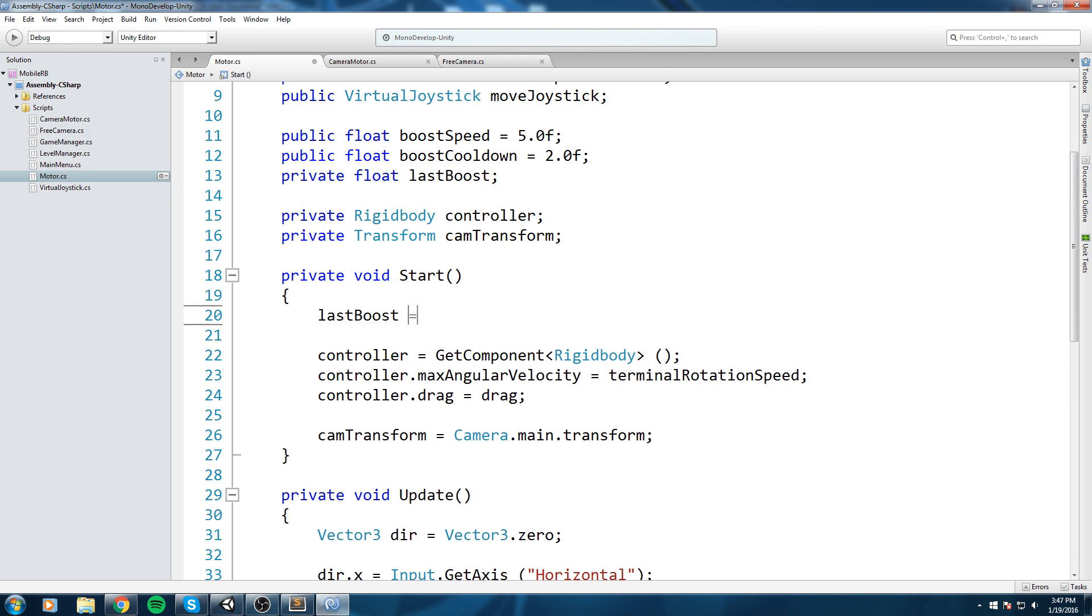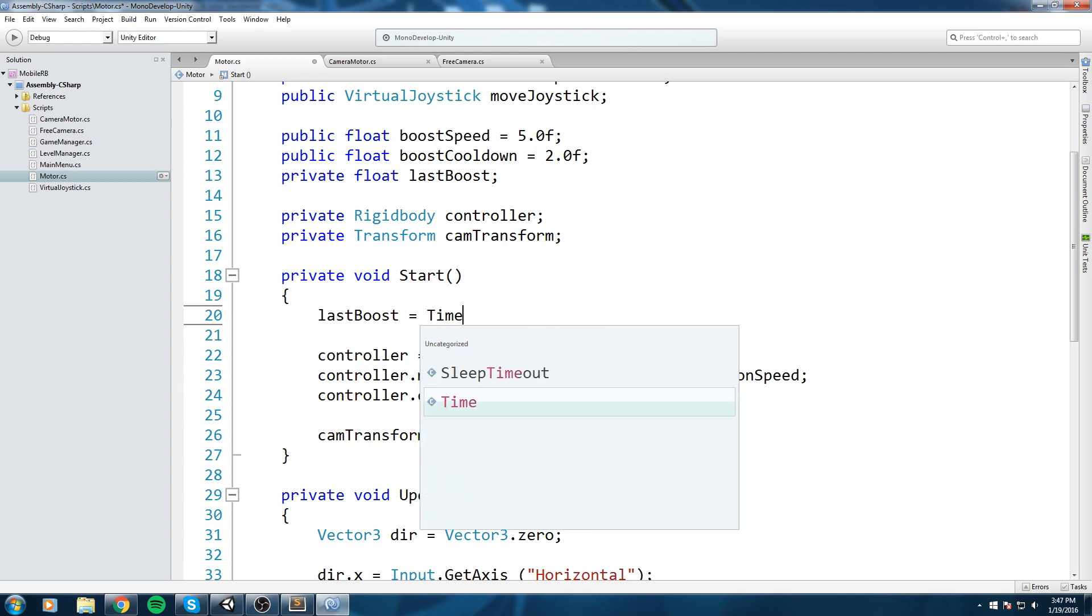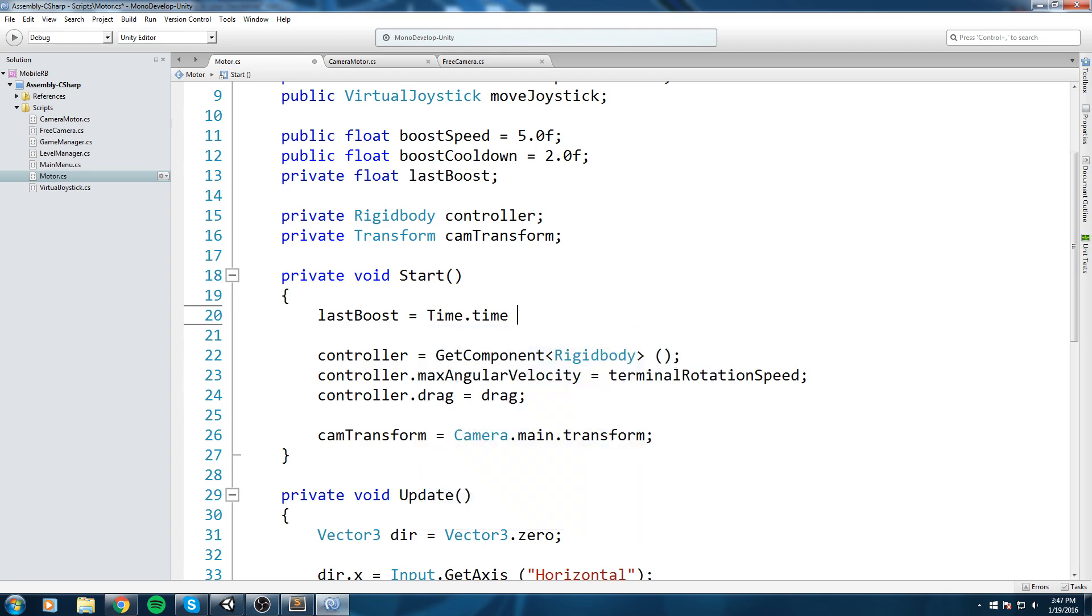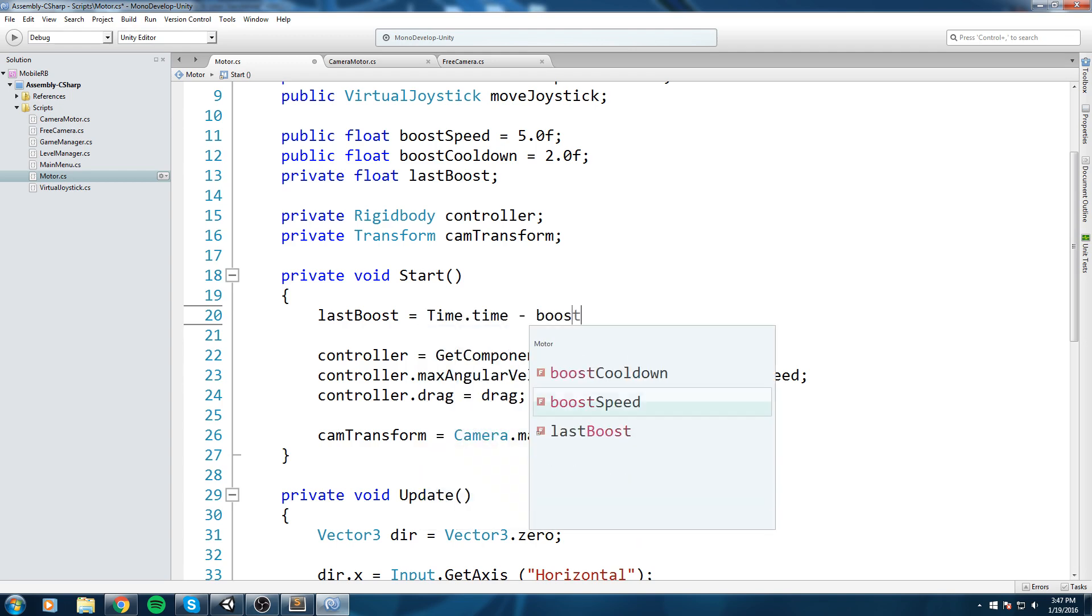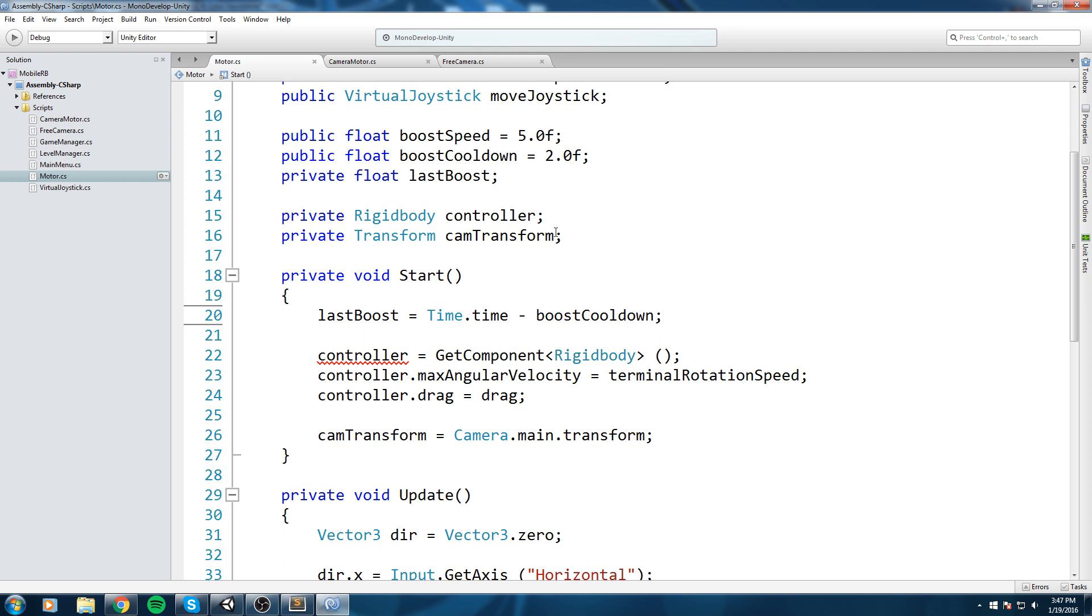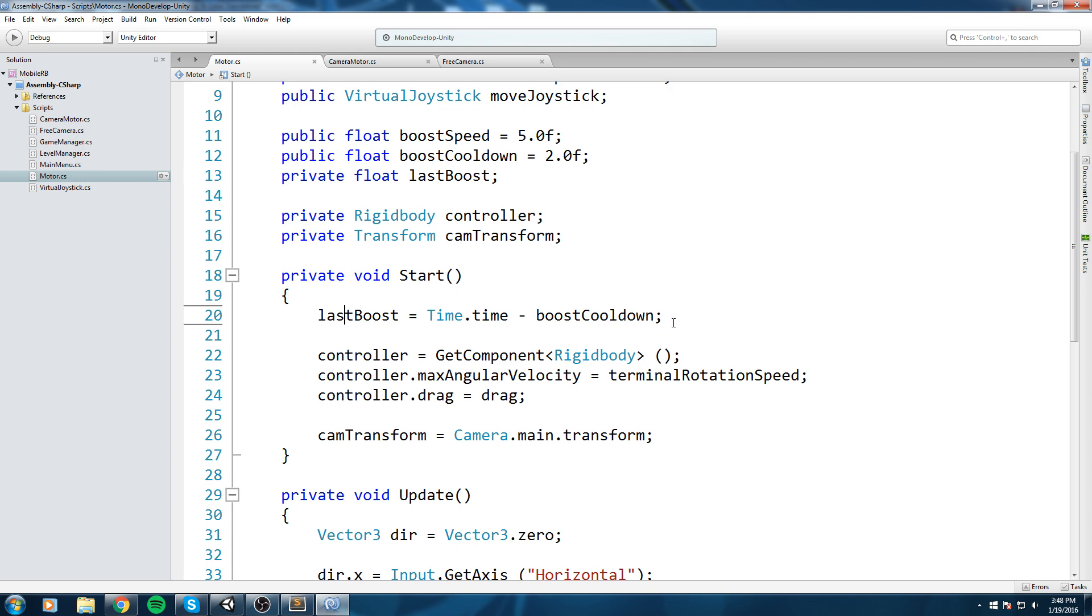In our Start function, take the lastBoost and say lastBoost equals time.time minus boostCooldown. This way we're going to set this to available when the game starts. Otherwise lastBoost would be set to zero and for the first two seconds our ability would be on cooldown. I'm getting rid of that bug already.